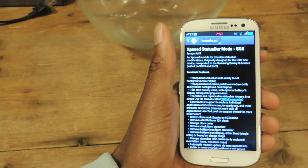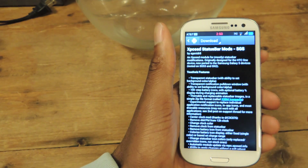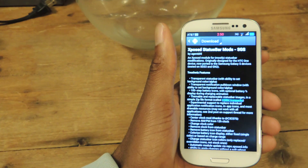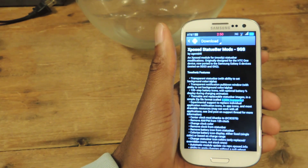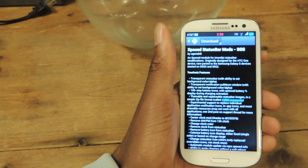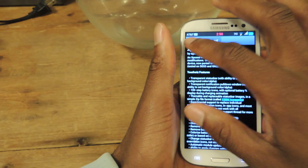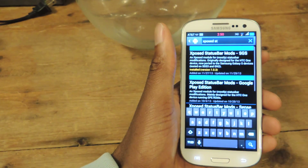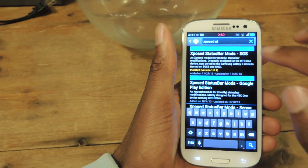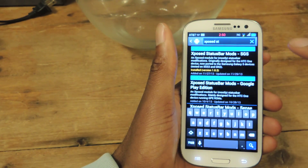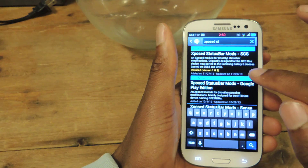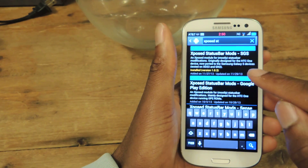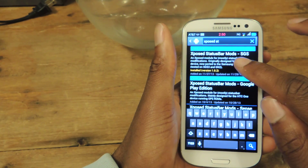The first thing we're going to want to do is obviously download this. For you to be able to download this, you're going to need to have the Xposed Framework and a rooted device. Once you have those two, you're just going to jump into the Xposed Installer and search for Xposed Status Bar — we're going to be doing the SGS version.